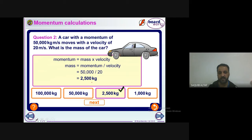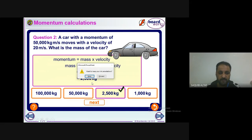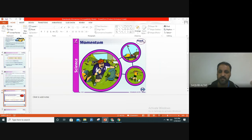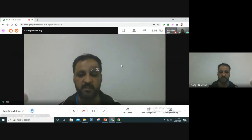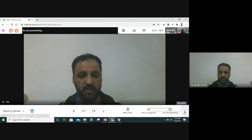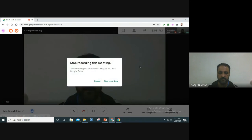I hope this is clear for you guys. In the next class, we will discuss momentum and its relation to force. Thank you very much — see you in the next class, bye bye, take care.